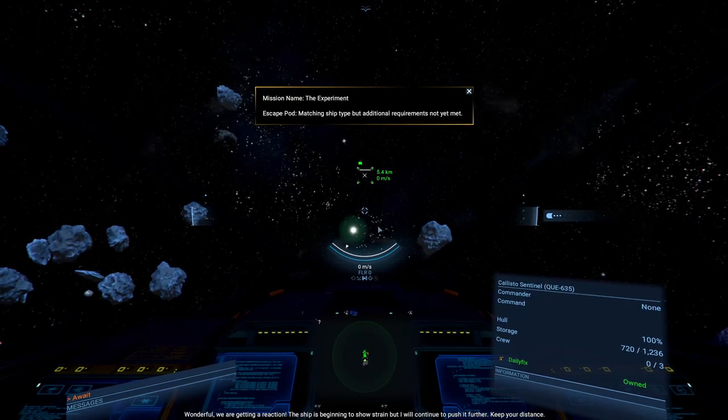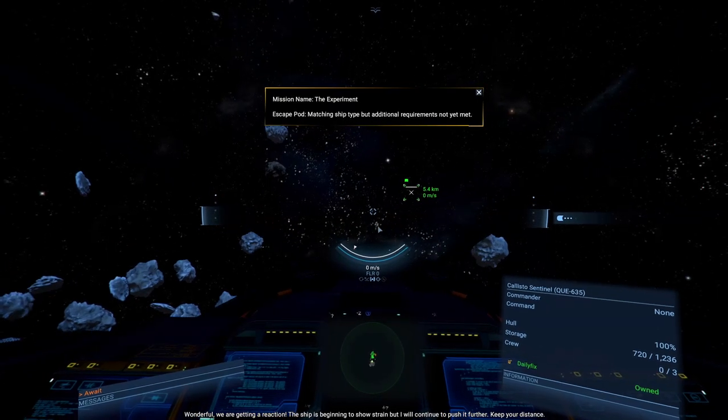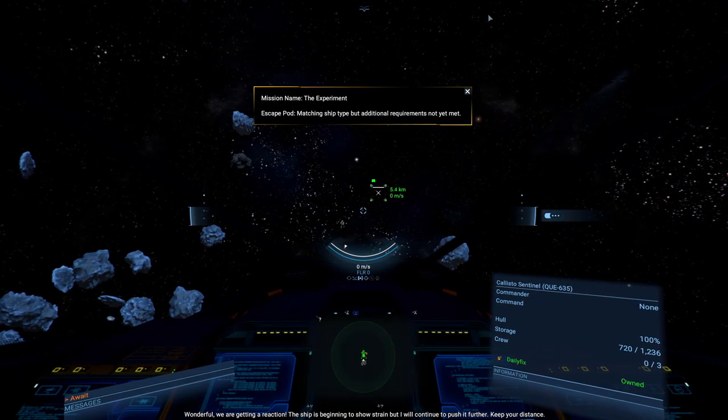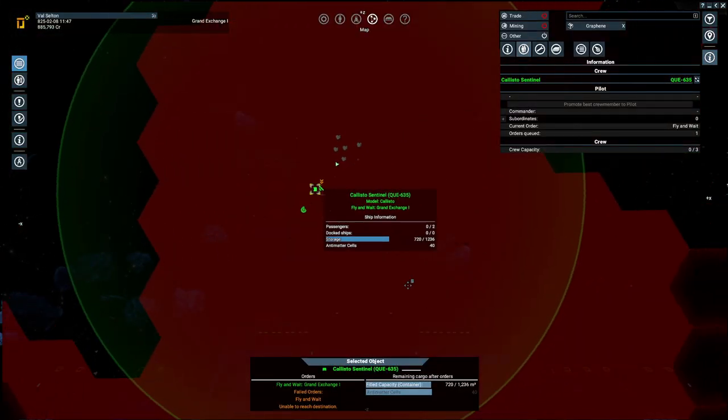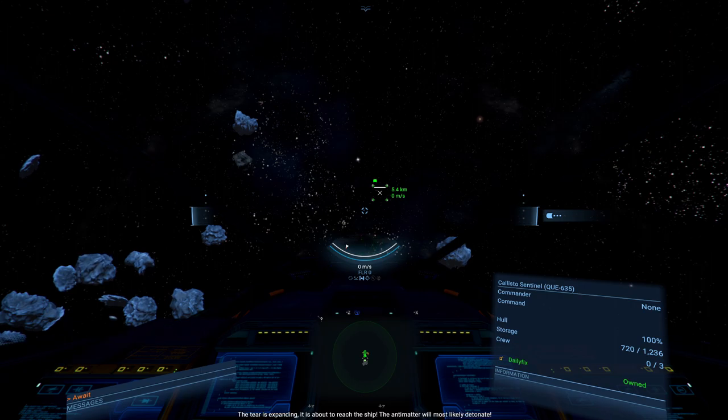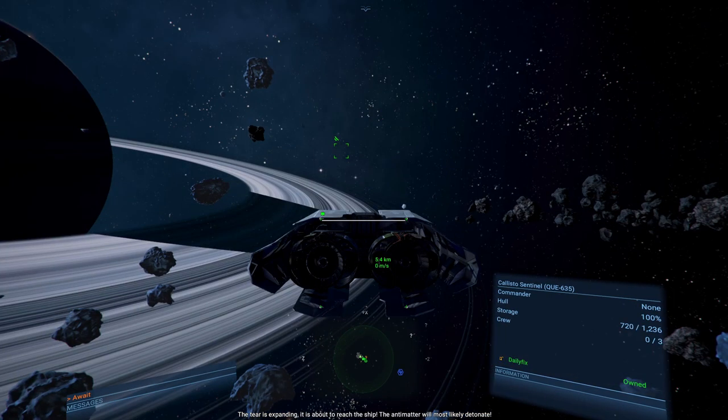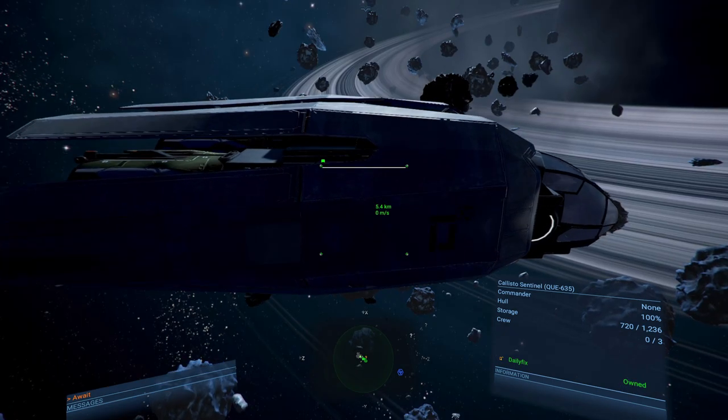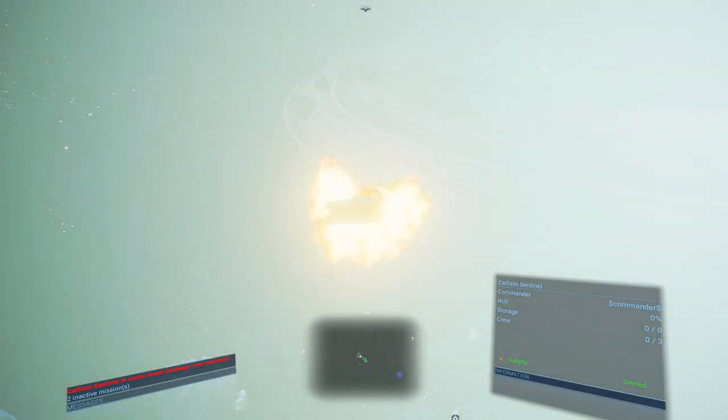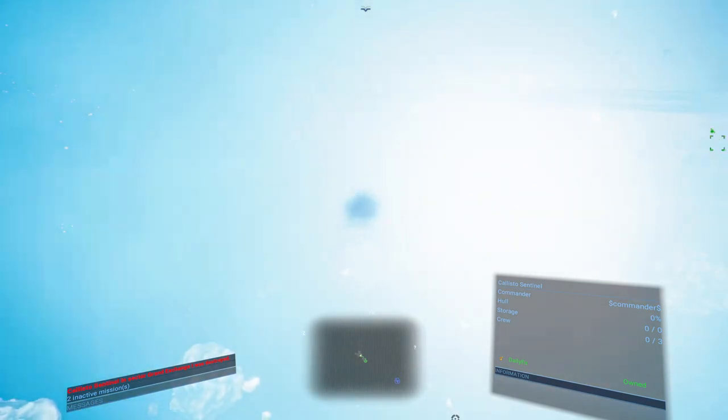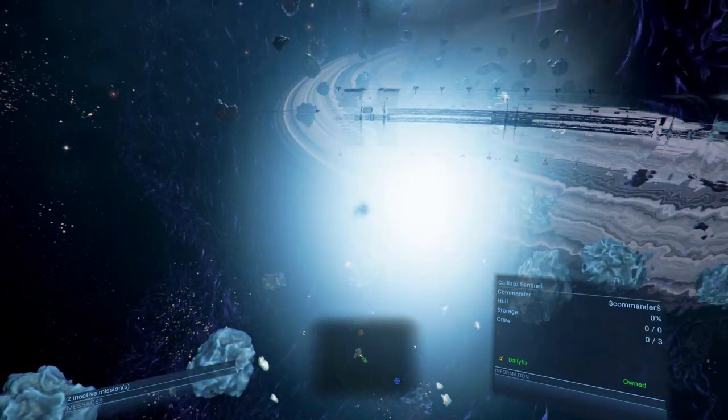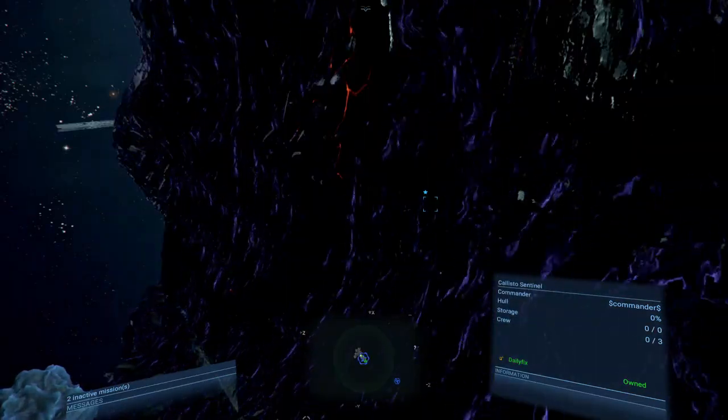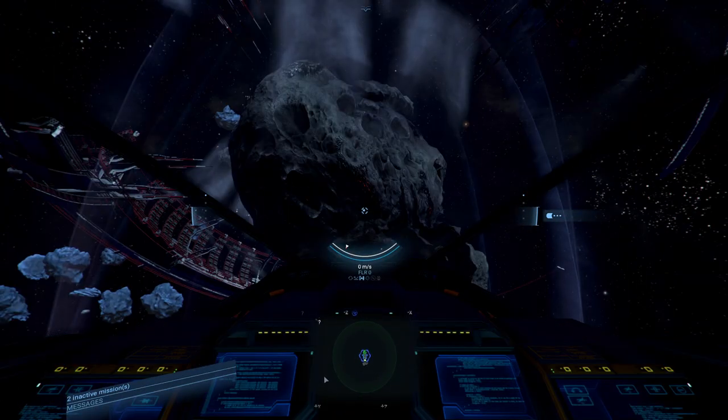But I will continue to push it further. Keep your distance. The tier is expanding. It's about to reach the ship. The antimatter will most likely detonate. The Sentinel was destroyed. But what did we get in return? Also, we are actually quite close to this.